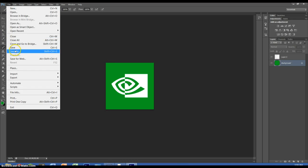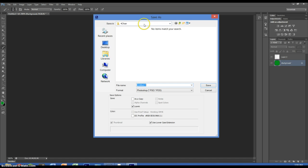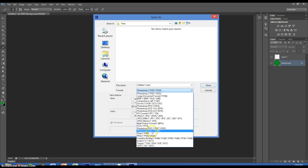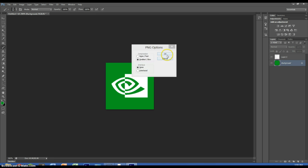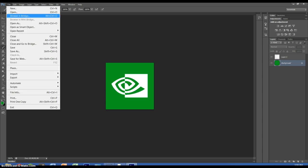Now we're going to go to File, Save As. We're not going to save it in the default folder — we're going to save it in the tiles folder. PNG is the best file type for doing this; remember that, don't use JPEG, bitmap, or GIF. We're going to call this file 'gforce experience' — just name it whatever the program is called. Also maybe create a little folder for your tiles as well.